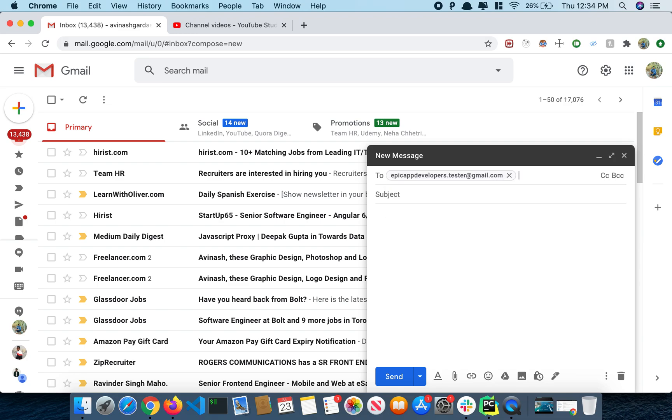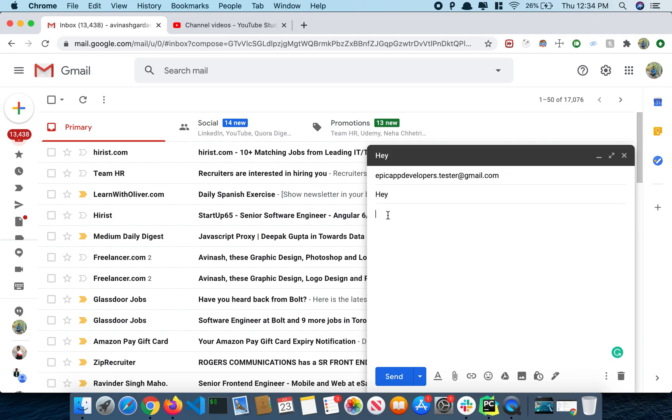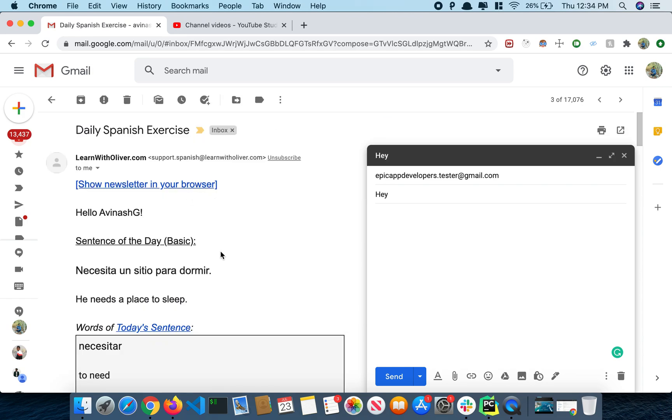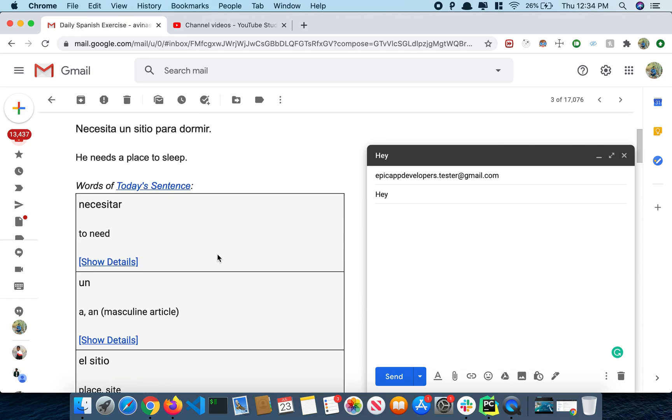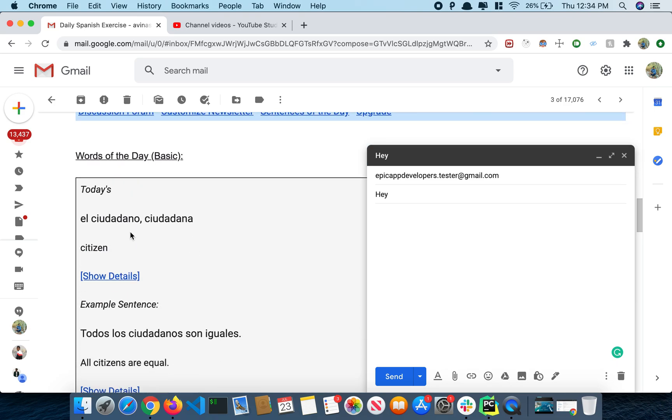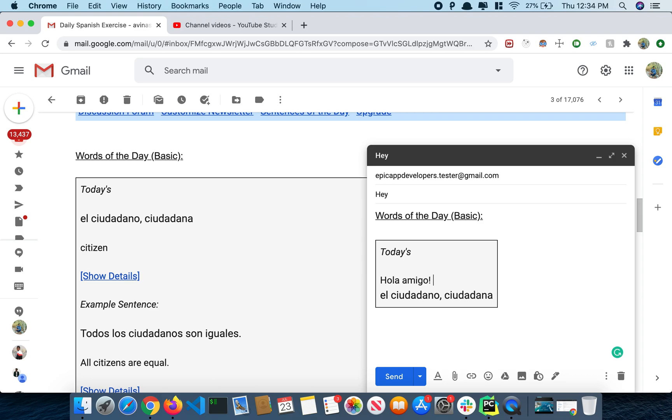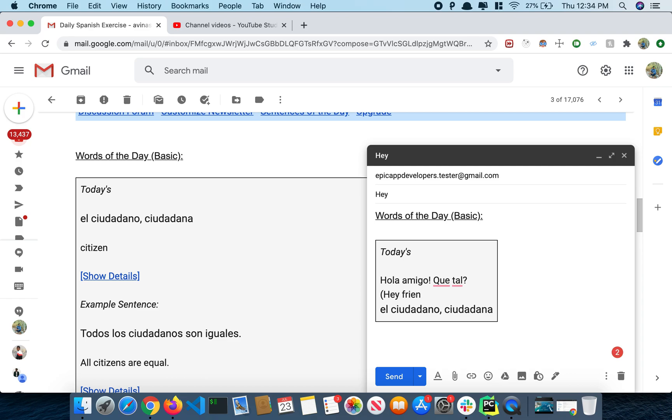So this is my test email ID. Hey, this is the subject and the body would be, maybe we will copy some of the content. We'll try to copy this. Hola amigo, qué pasa, qué tal.